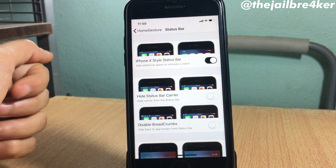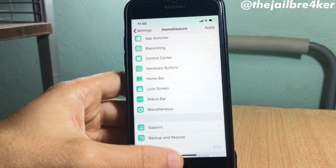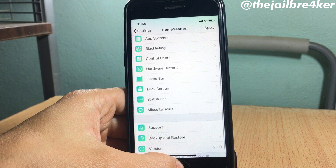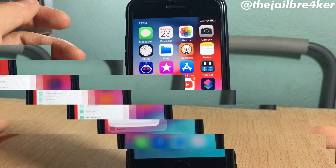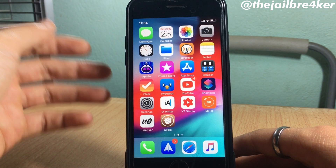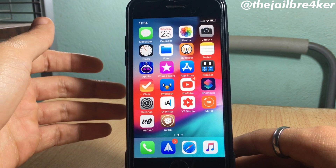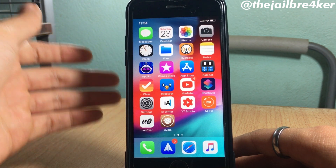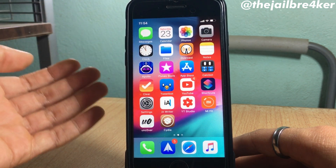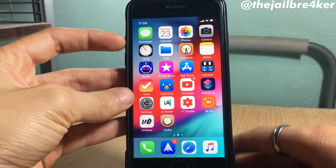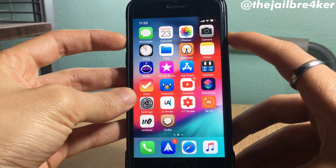For the status bar, you can disable the status bar user interface to have just the simple status bar on all devices. One thing to keep in mind regarding screenshots: if you want to take them using Home Gestures, press the volume up and power button together.